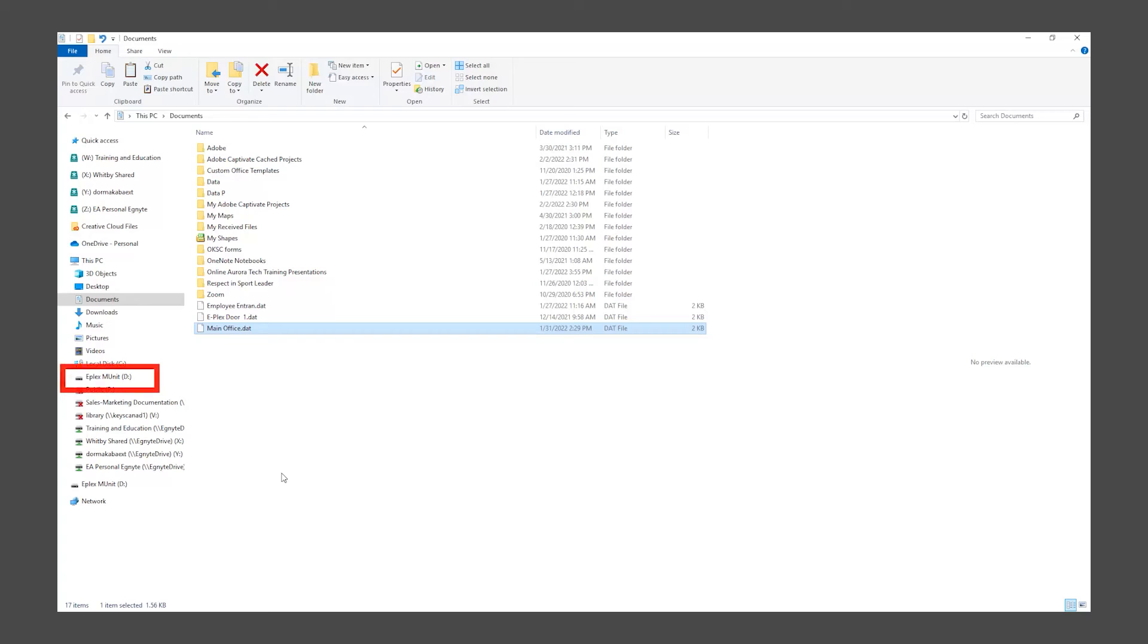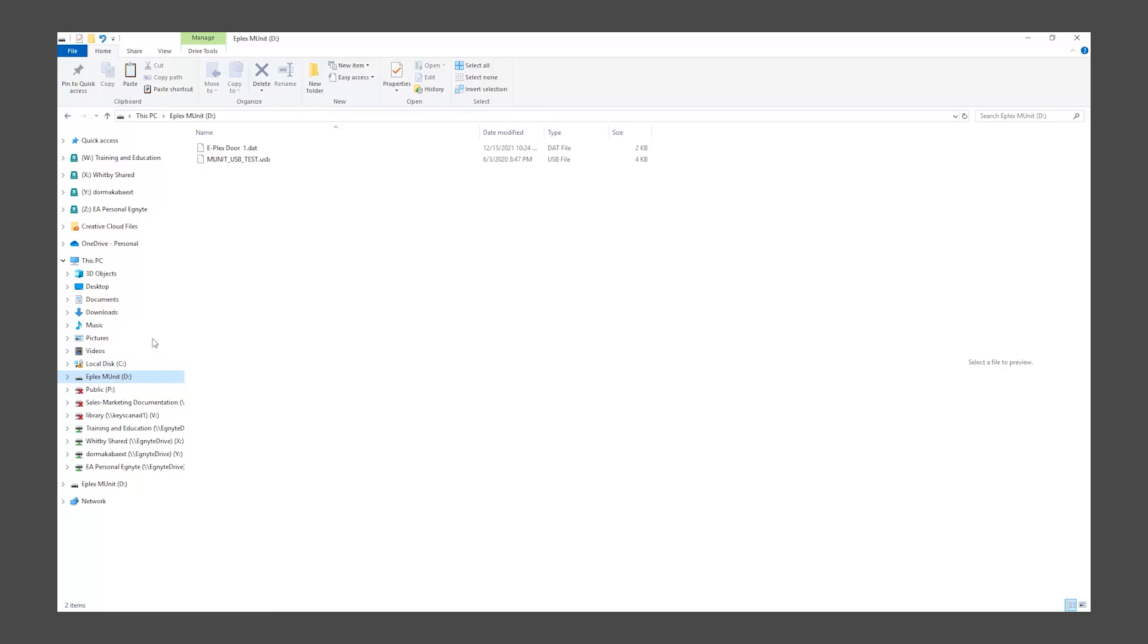Next, navigate to your MUnit. Right-click and paste your door program file to the MUnit.